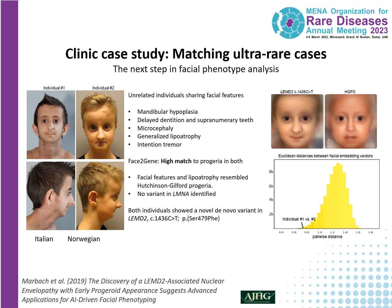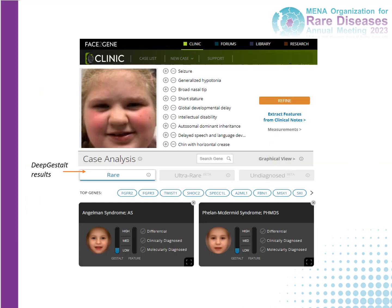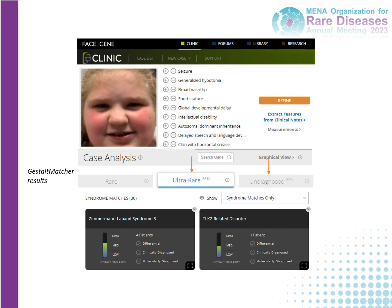This will hopefully allow you in the future to use this technology in Face2Gene to match undiagnosed patients. Similarly to what GeneMatcher does on a gene basis, here you could match based on facial features. Let me show you what this could look like in clinic. Shown here is a photograph of a patient of mine. When we use the rare tab that gives the typical ranking of syndromic conditions, we do not find a syndrome that fits her very nicely, so we can go to the ultra-rare tab or ultimately to the undiagnosed tab.